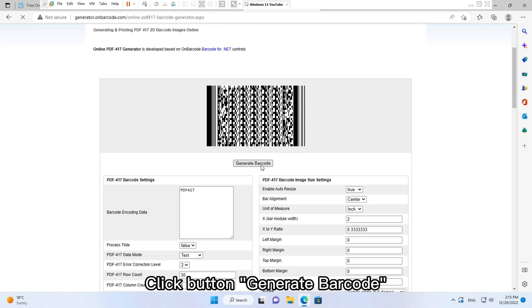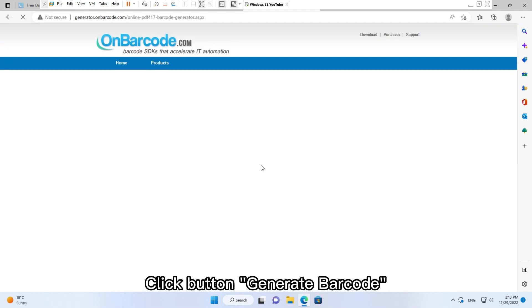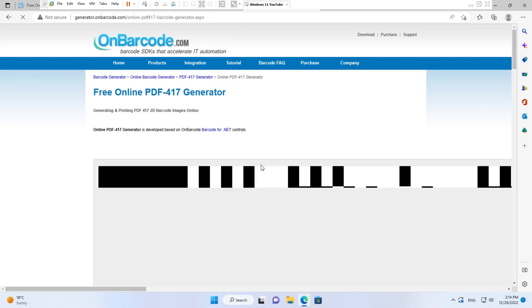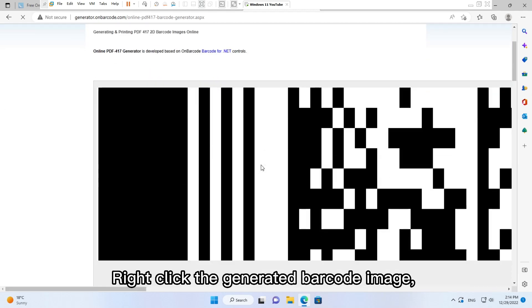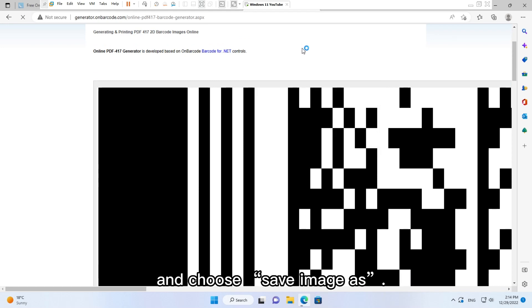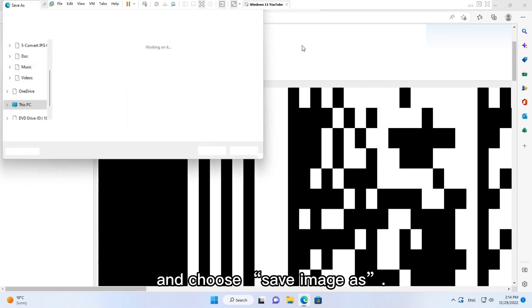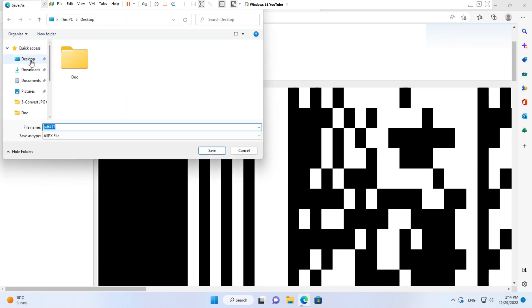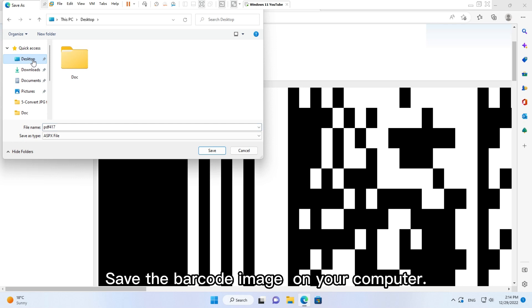Click button Generate Barcode. Right-click the generated barcode image and choose Save Image. Save the barcode image on your computer.